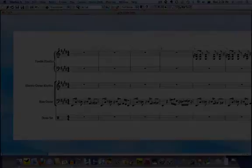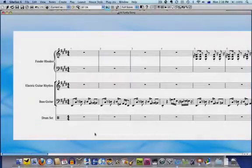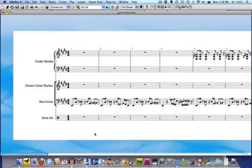But what about Sibelius 3 or 4 users? Well, there's a solution for you too. Here I have a funk piece which currently has an empty drum part.